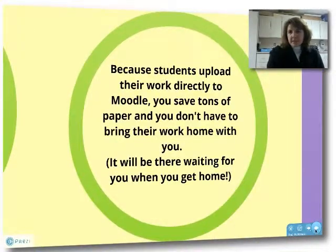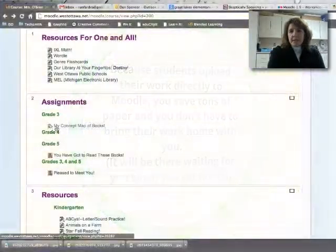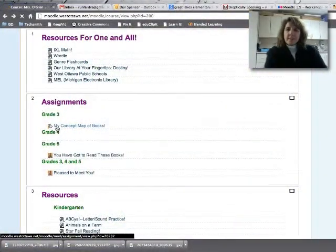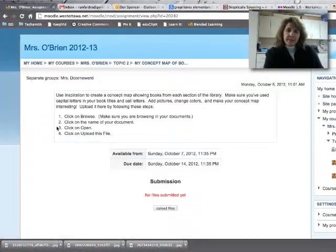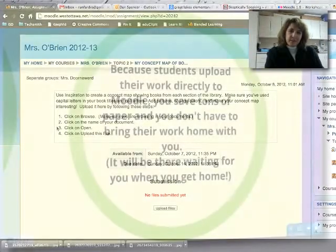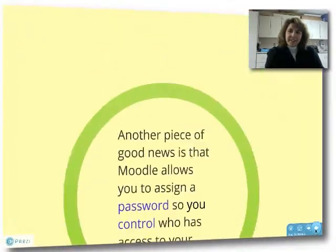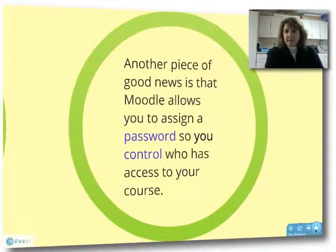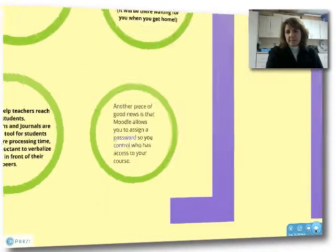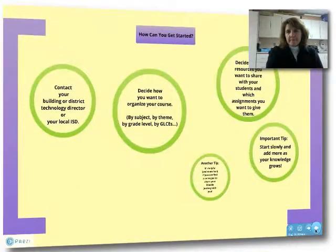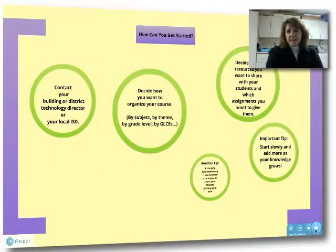Because students upload their work directly to Moodle, you save tons of paper. You don't have to bring their work home with you because when you get home, it'll be there waiting for you. Another piece of good news is that Moodle allows you to assign a password, so you control who has access to your course.